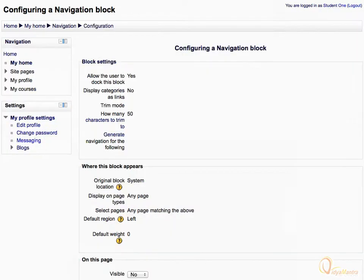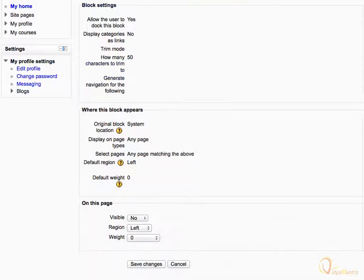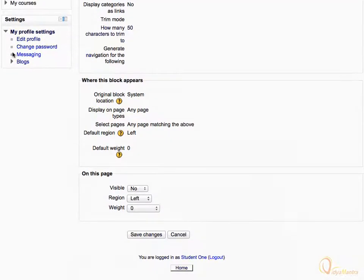Since we don't want to hide the navigation block, let's change its visibility status to Yes and click Save Changes.